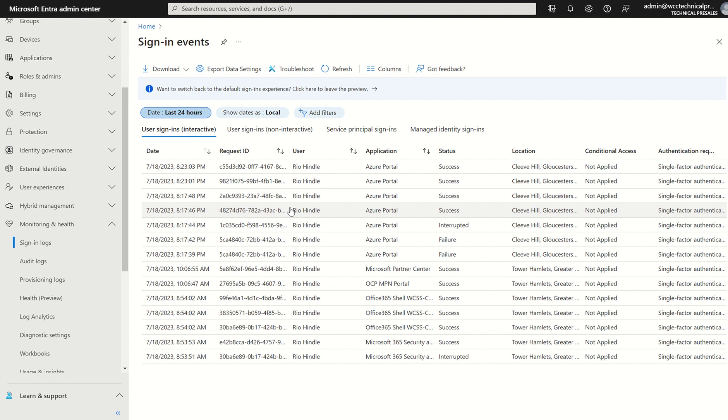The licensing now is Microsoft Entra ID tier, Microsoft Entra ID P1 and Microsoft Entra ID P2. Same thing in essence.